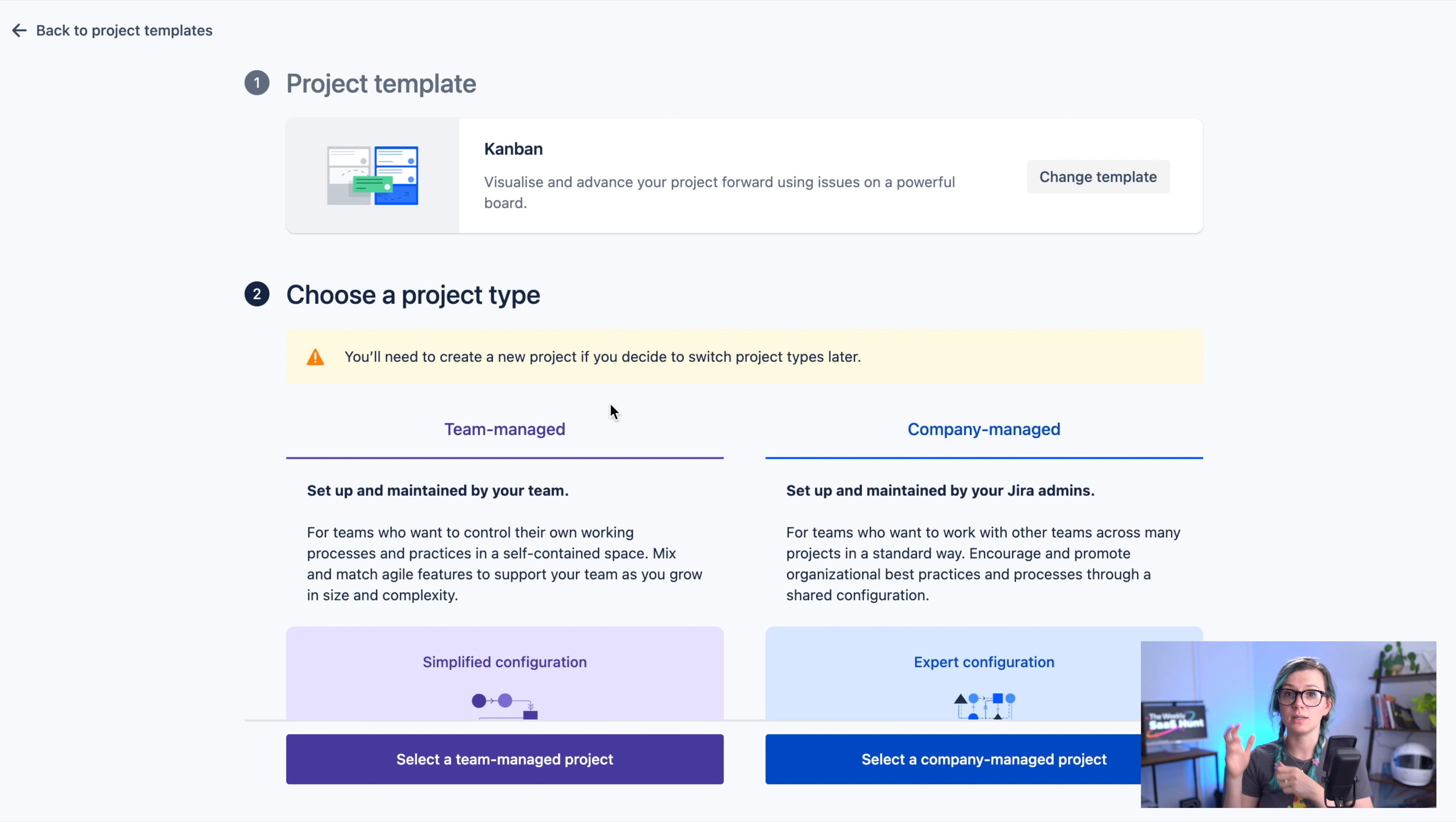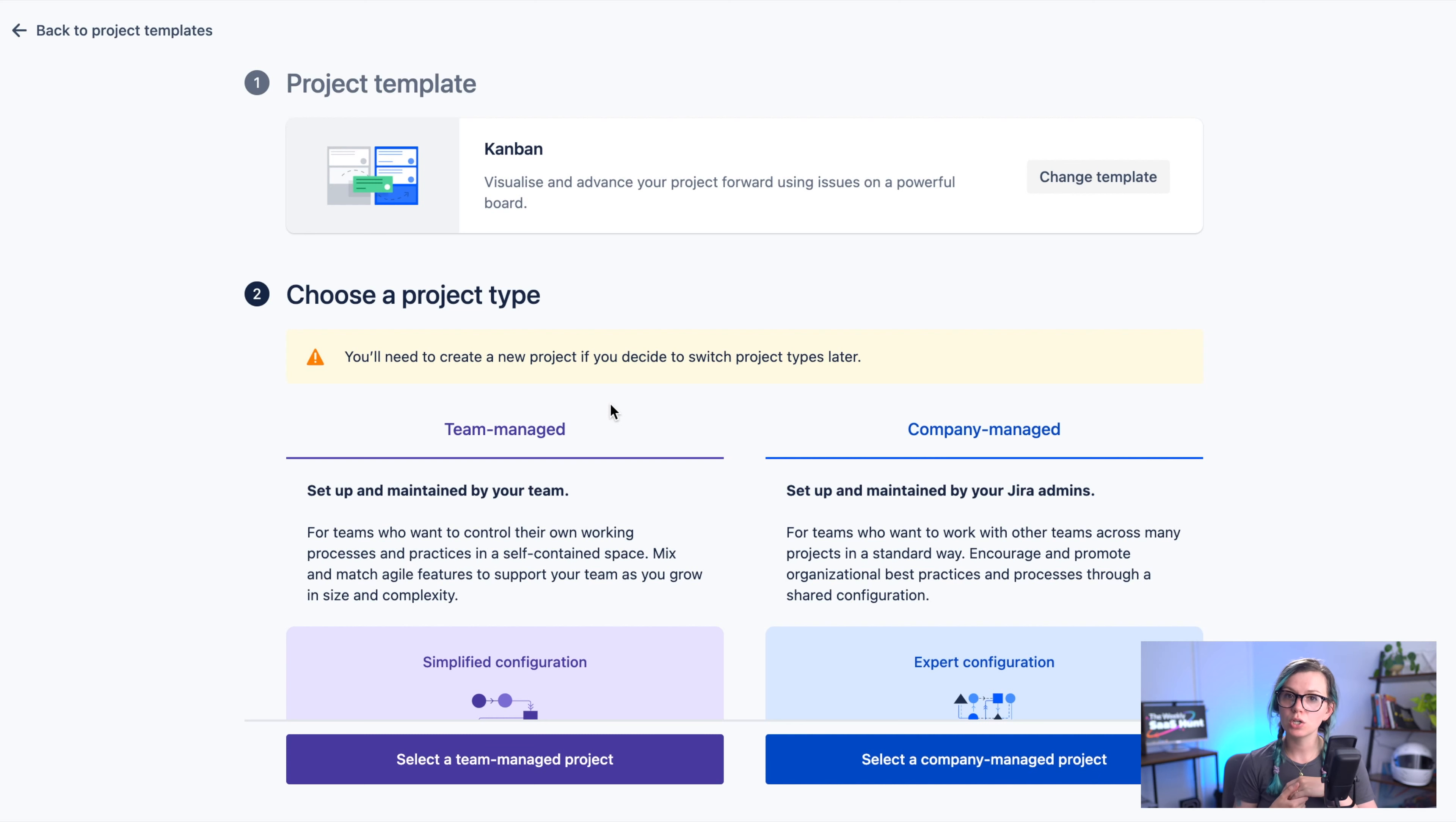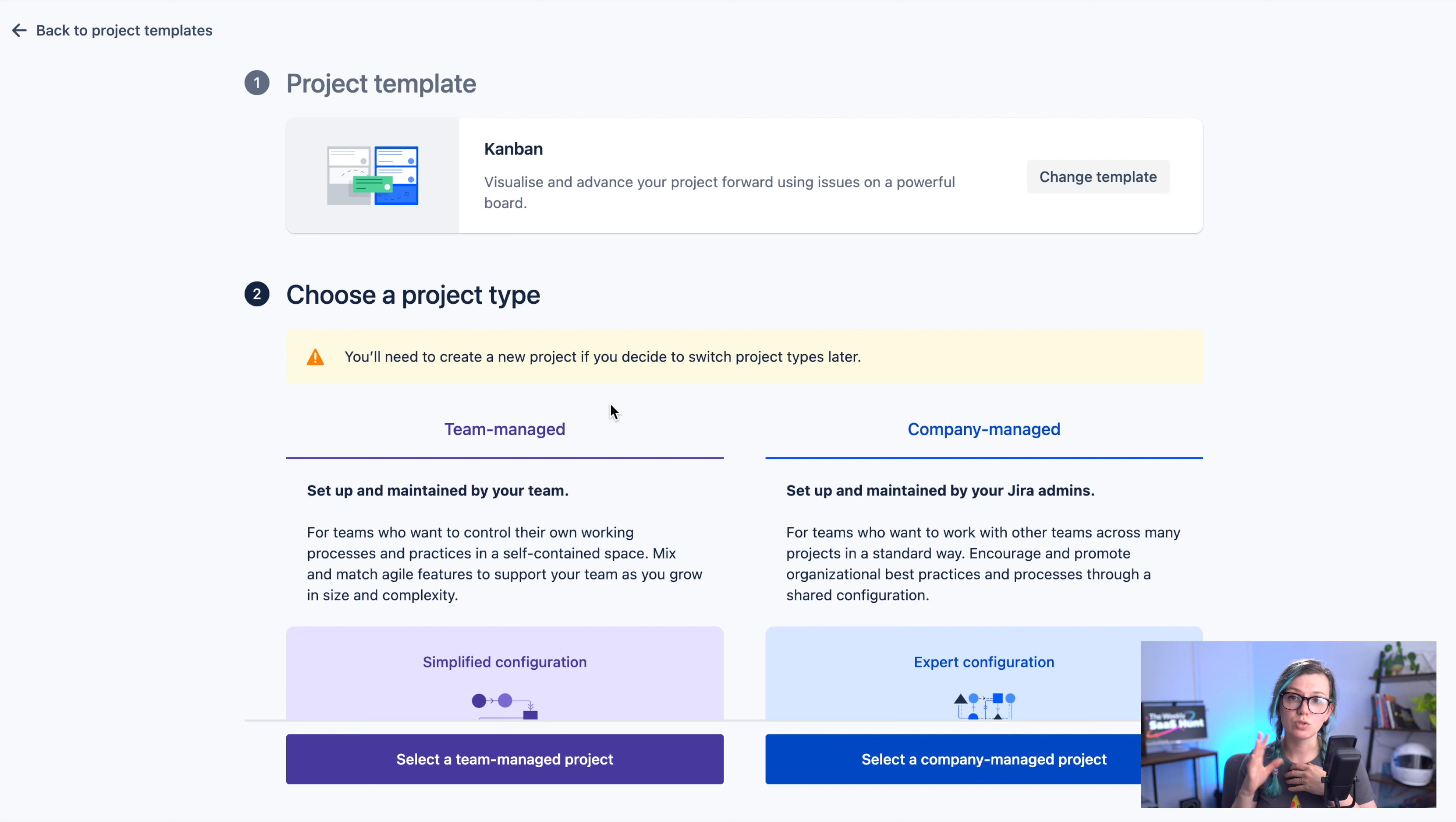So these are good for quick projects or if you just don't like to do a lot of setting up. For example us at Jexo, our marketing team is mainly using these team managed projects because it's much simpler for them to do the configuration themselves.